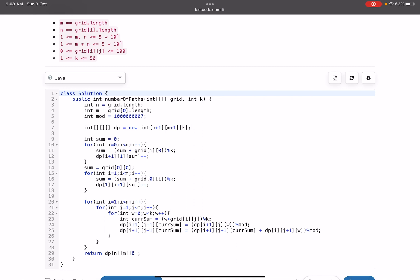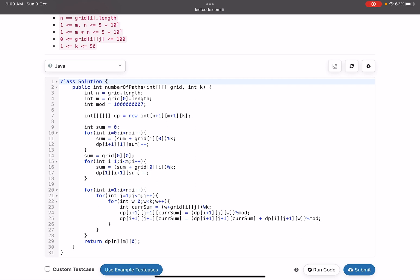In the code, lines 10-12 handle the first column: starting from grid[0][0], moving down, accumulating the sum and incrementing the count at dp[i+1][1][sum mod k]. Lines 14-17 handle the first row similarly starting from index 1 (since grid[0][0] is already computed) to avoid counting it twice and getting doubled values.